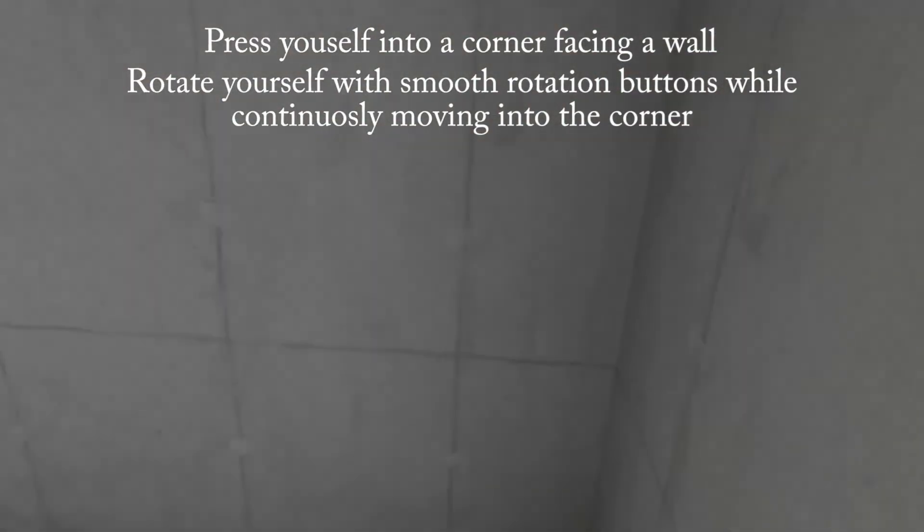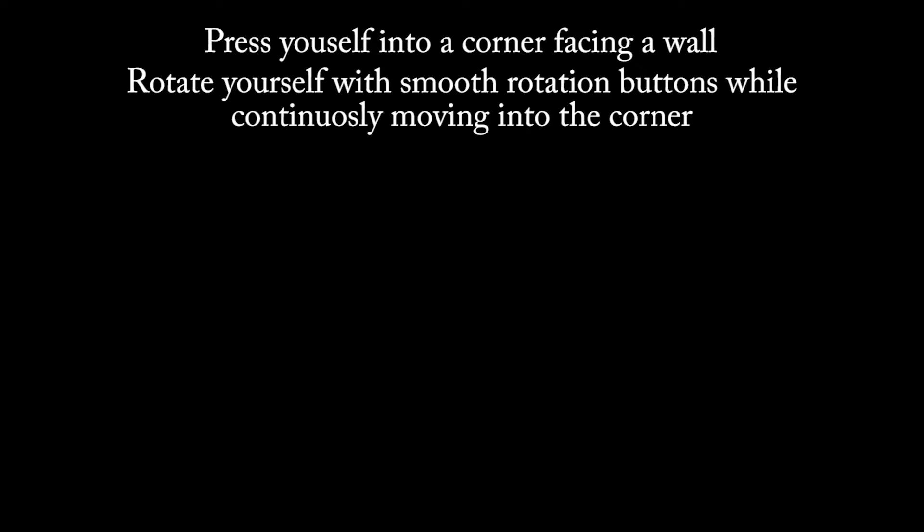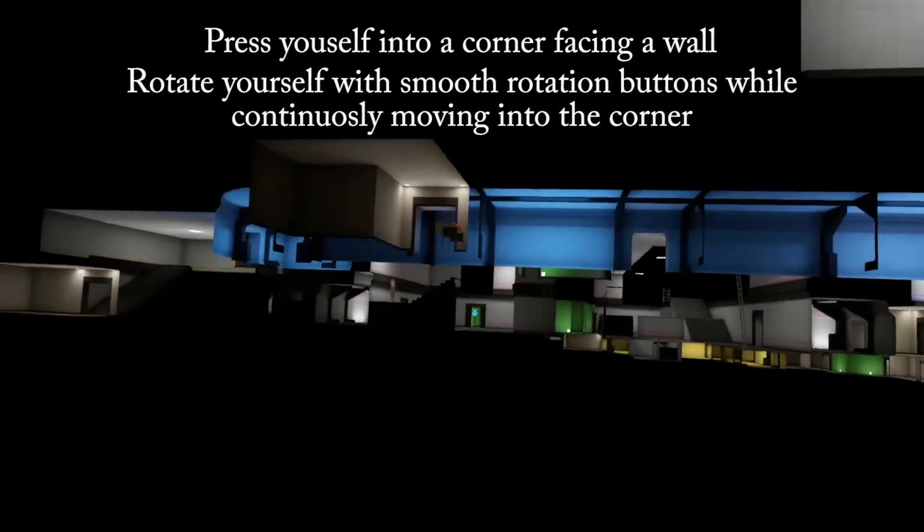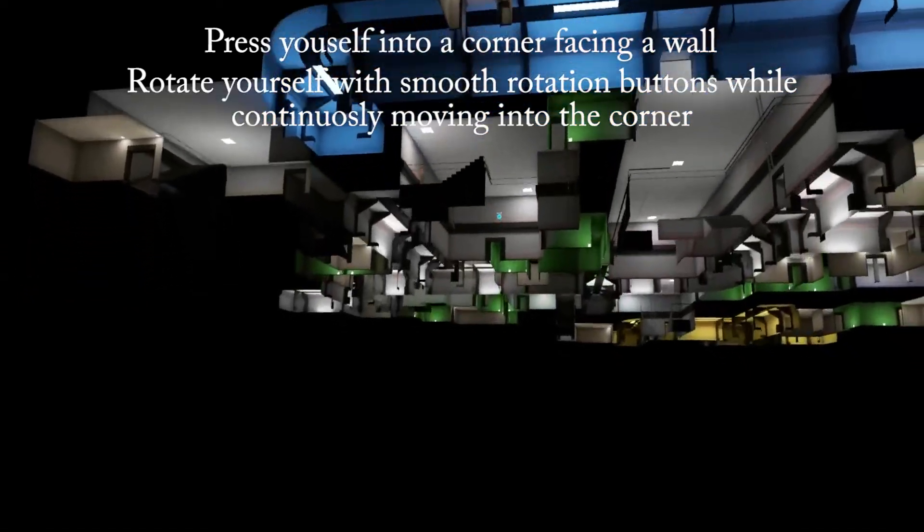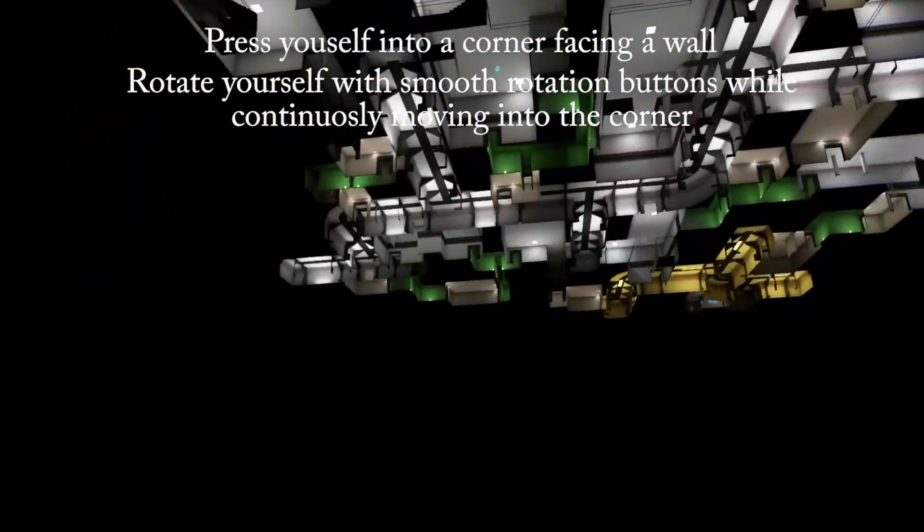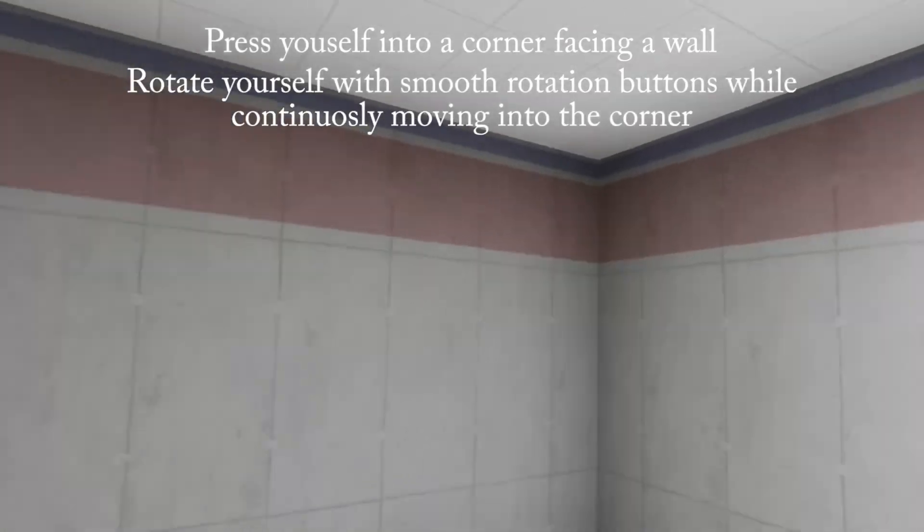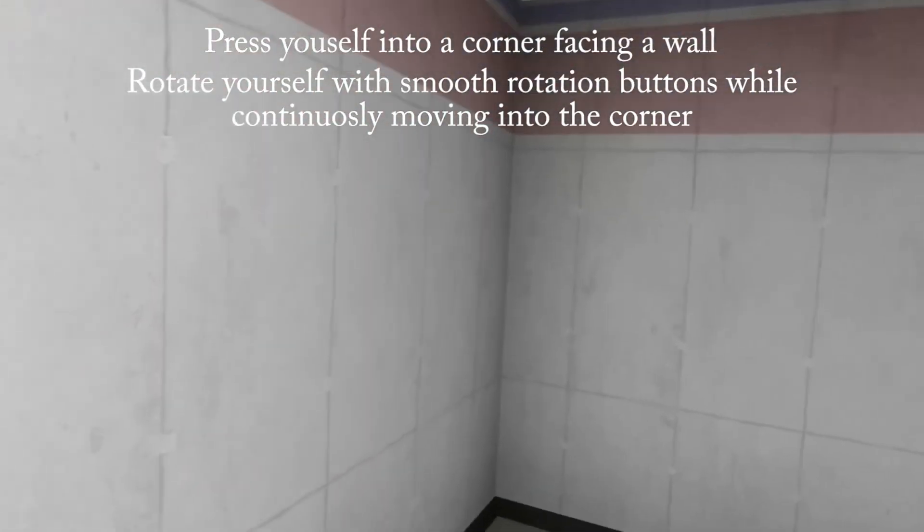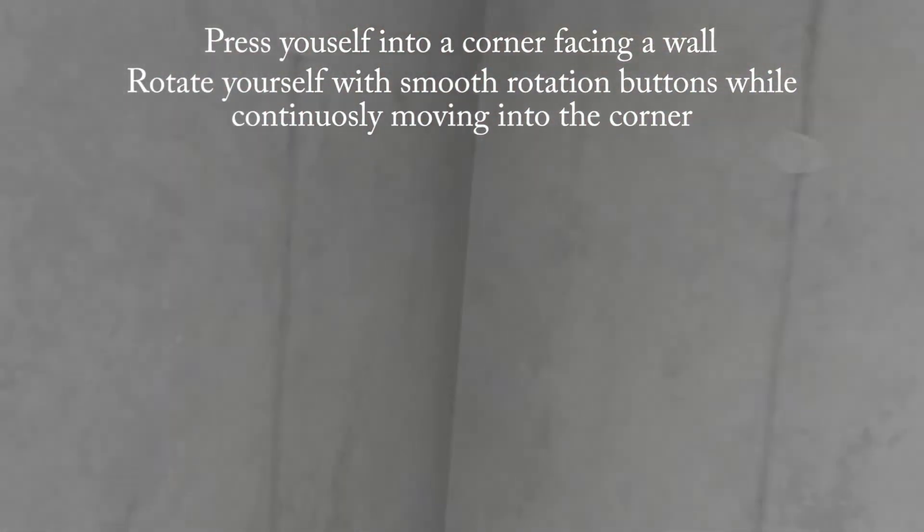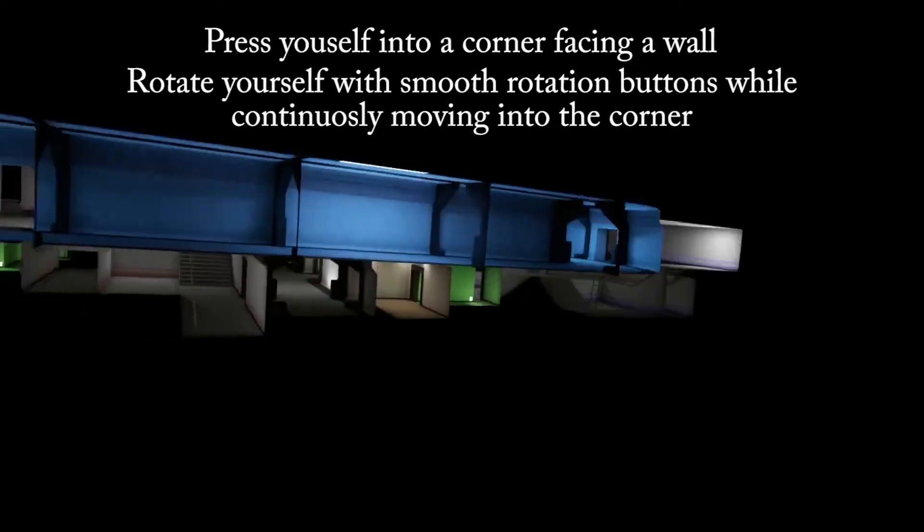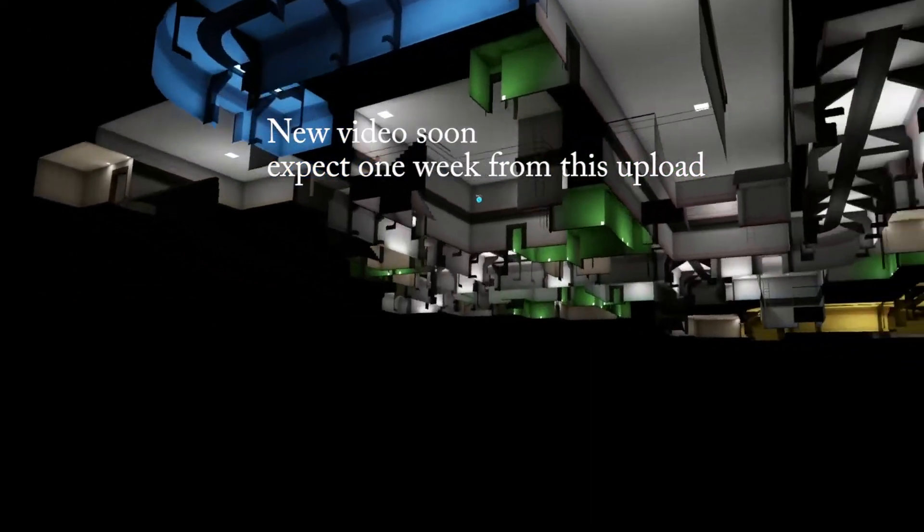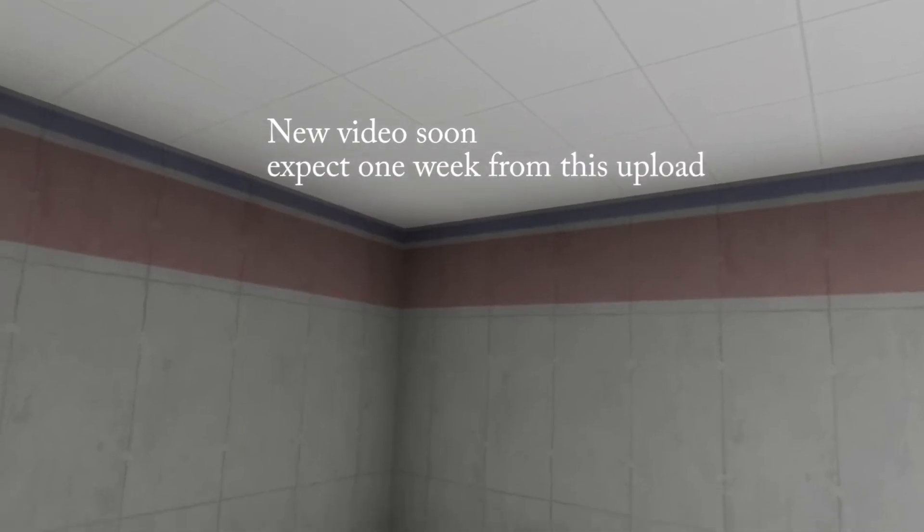Yeah, that's how you get into the back rooms in Hot Dogs, Horseshoes and Hand Grenades.